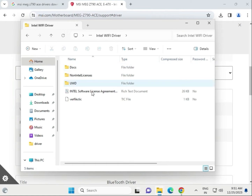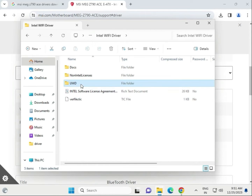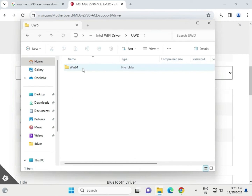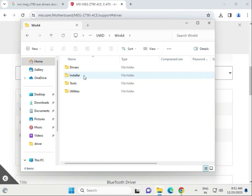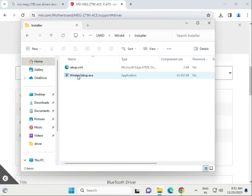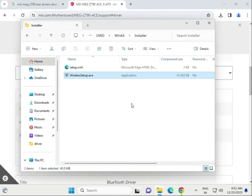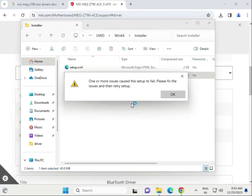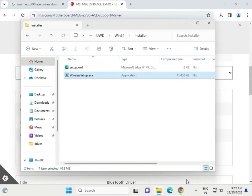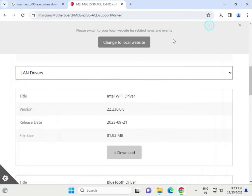Open the WiFi driver once downloaded. Double-click to open the folder, then open the UWD folder, then Win64, then the Install folder. Find the driver file and double-click to run the installer. Click Next to proceed.